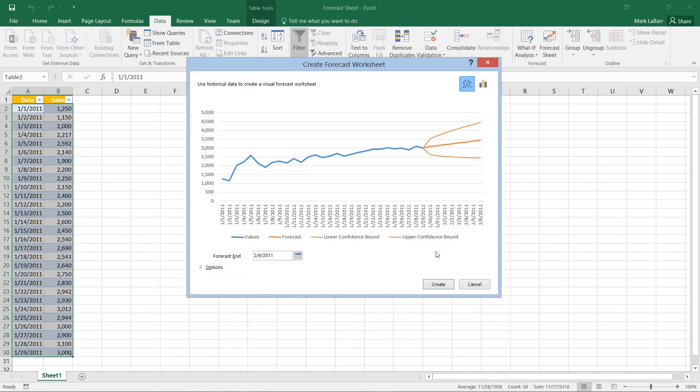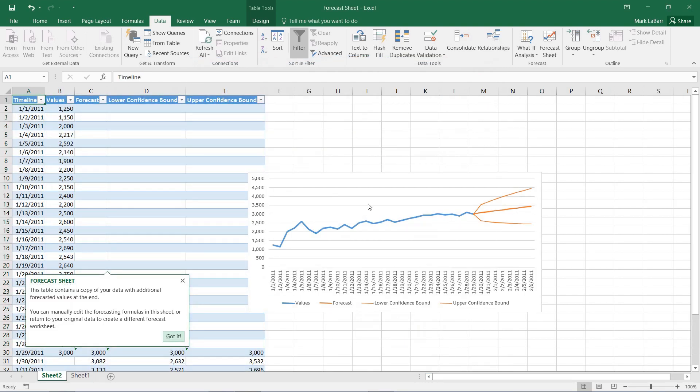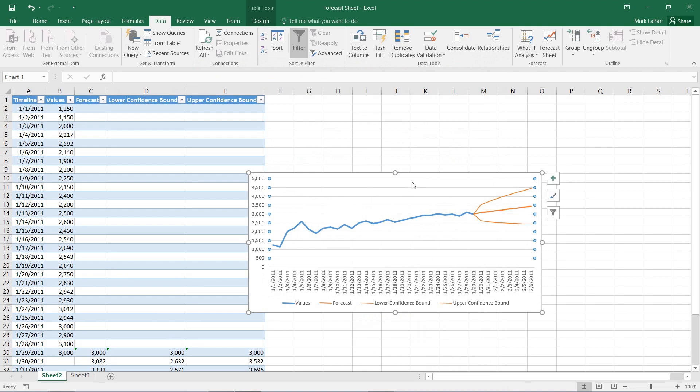When we're done with that we can go ahead and click create, and that will create an entirely new sheet.